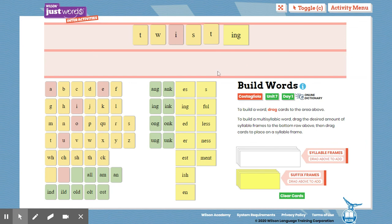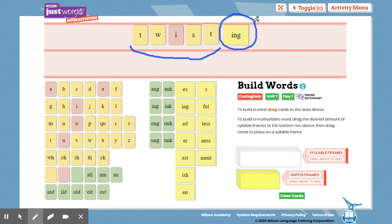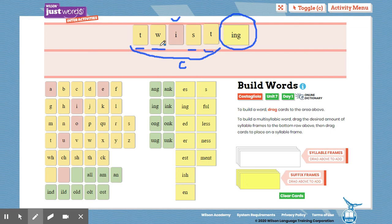Now if we were to mark up this word, you would scoop that base word, you would circle the suffix. And then put your breve, mark it closed syllable, and then you would take it a step further and say, do I have any blends in this word? I see a T-W blend at the beginning, and I also see an S-T at the end, so each would get its own underline. That would be the complete markup for the word twisting.